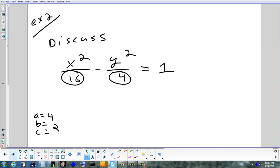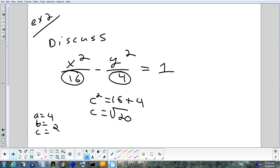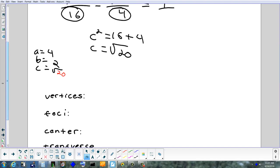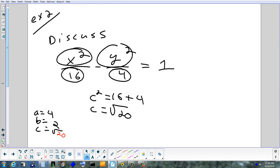The equation to find c: c² = a² + b² = 16 + 4 = 20, so c = √20. Since there is no plus or minus in the numerators, the center is (0, 0).